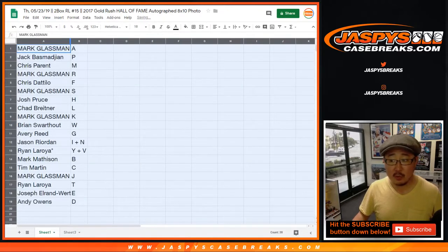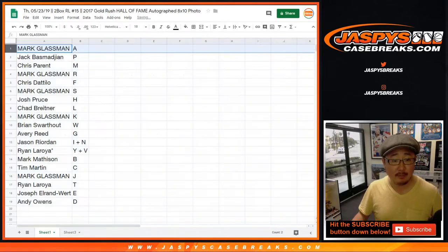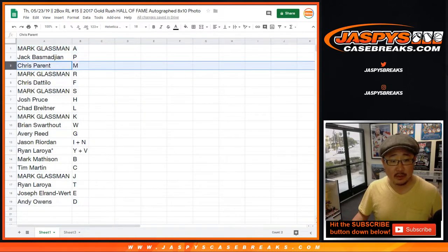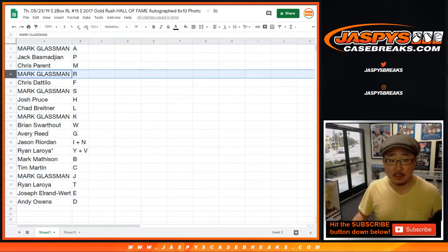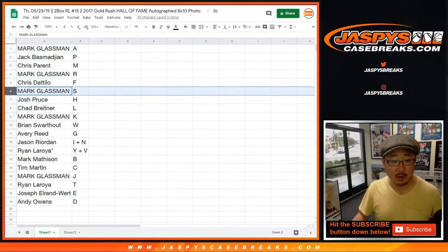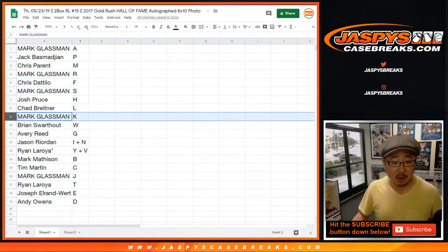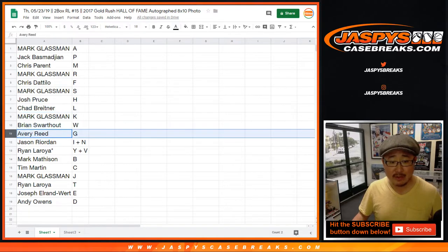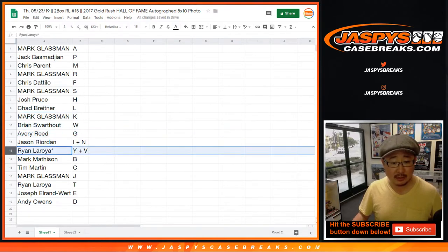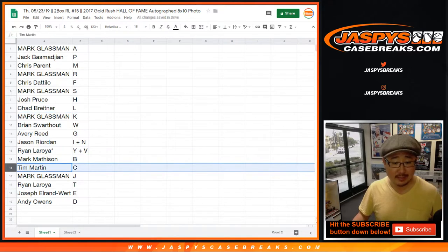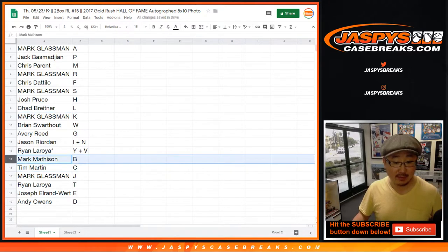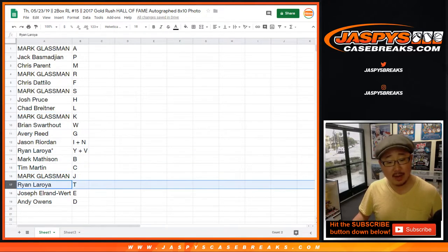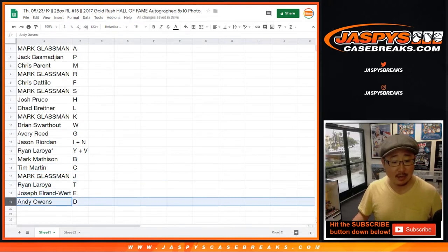All right, so Boombox, you have A, Jack with P, Chris Parent with M, Mark with R, Chris D with F, Mark with S, Josh Pruce with H, Chad B with L, Mark with K, Brian with W, Avery with G, Jason Reardon with the combo letters, and Last Spot Mojo, Ryan also with combo letters. Mark with B, Tim, or Mark Mathsman with B, Tim with C, Mark Glassman with J, Ryan with T, Joe with E, and Andy Owens with D.